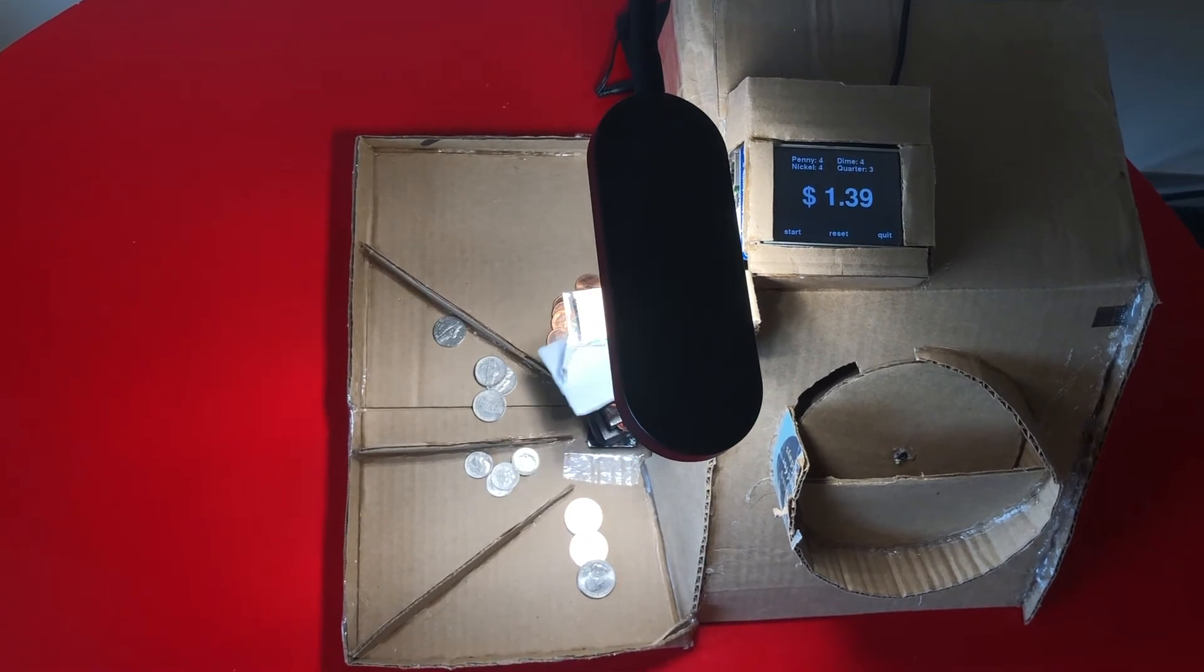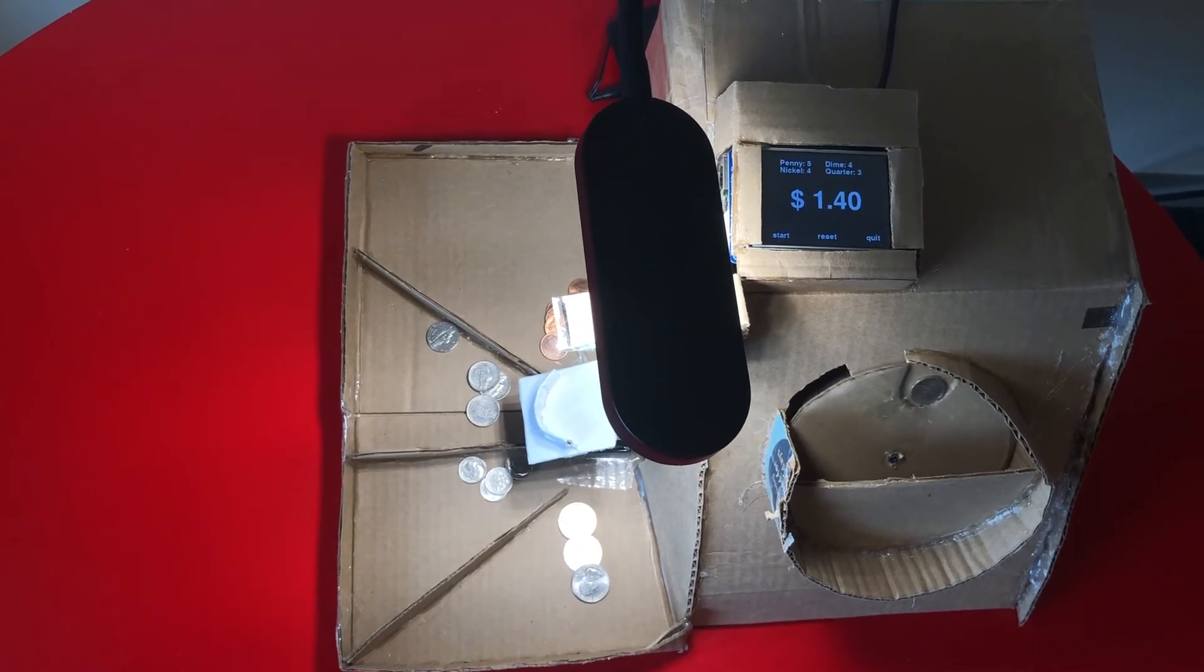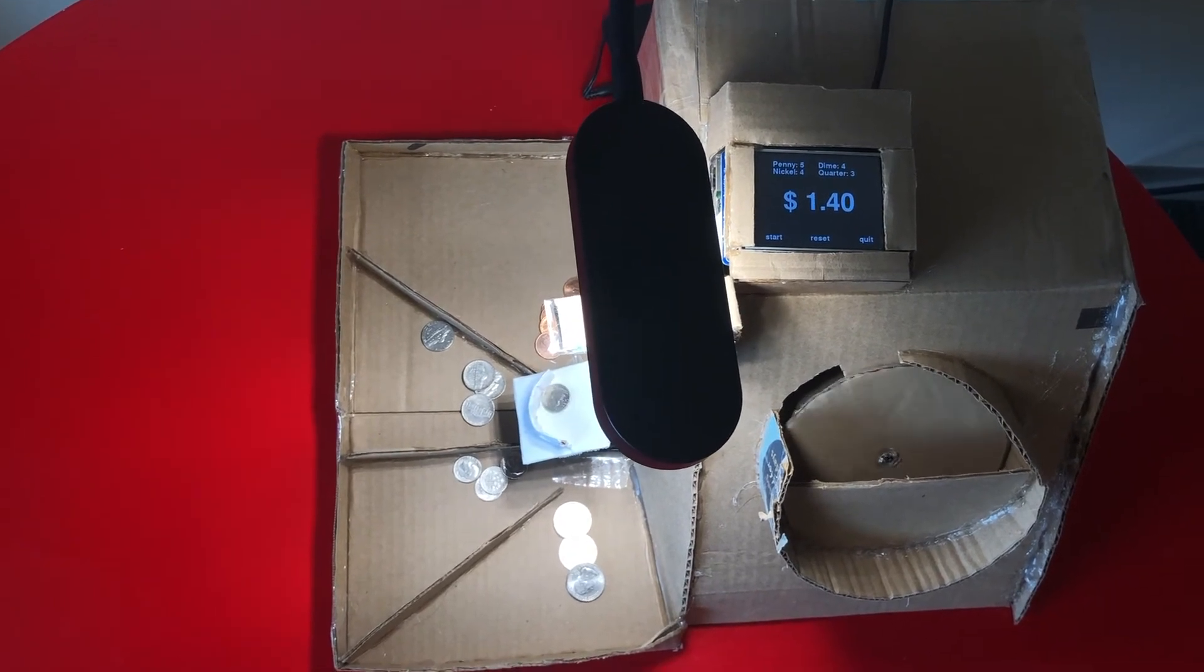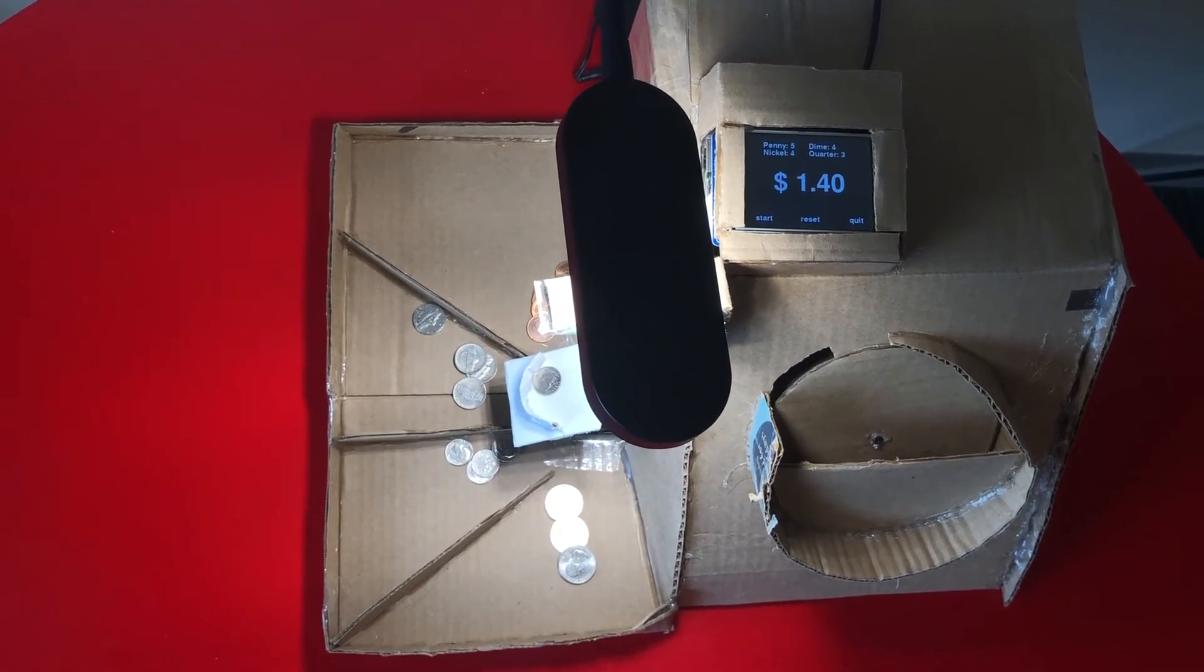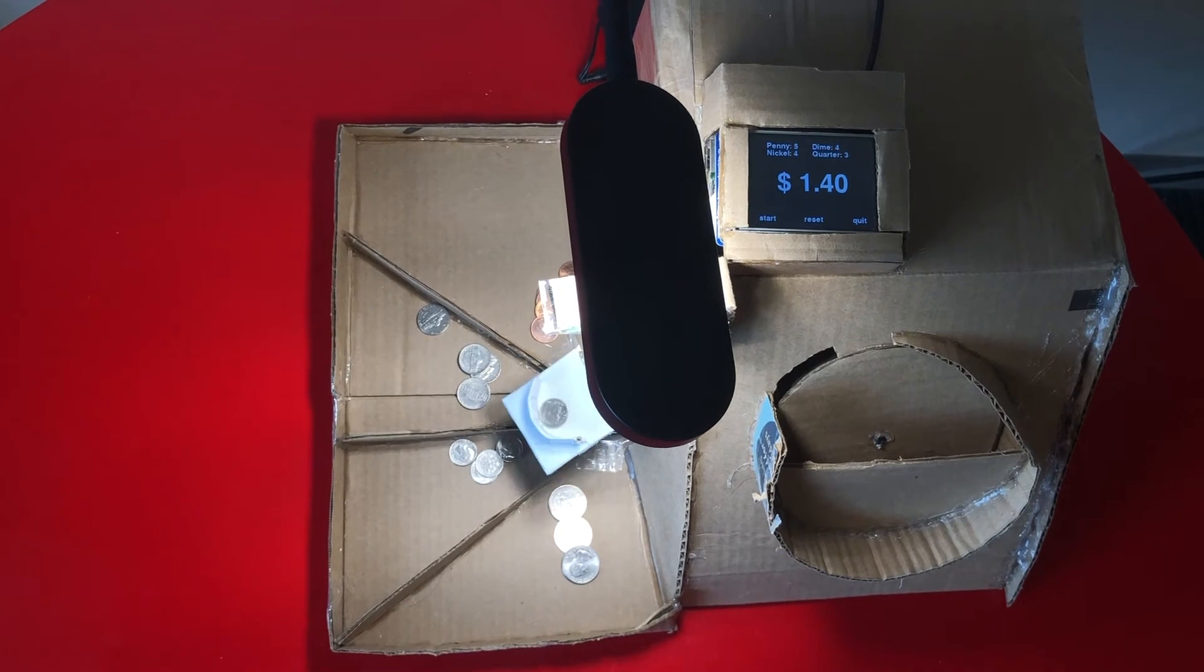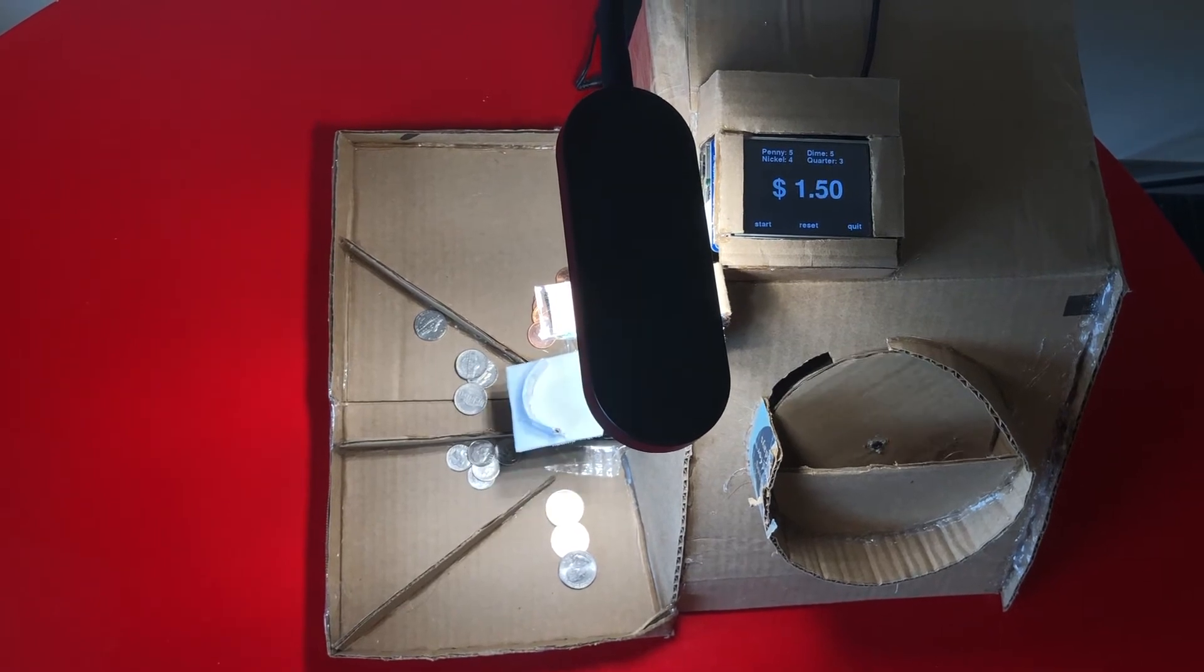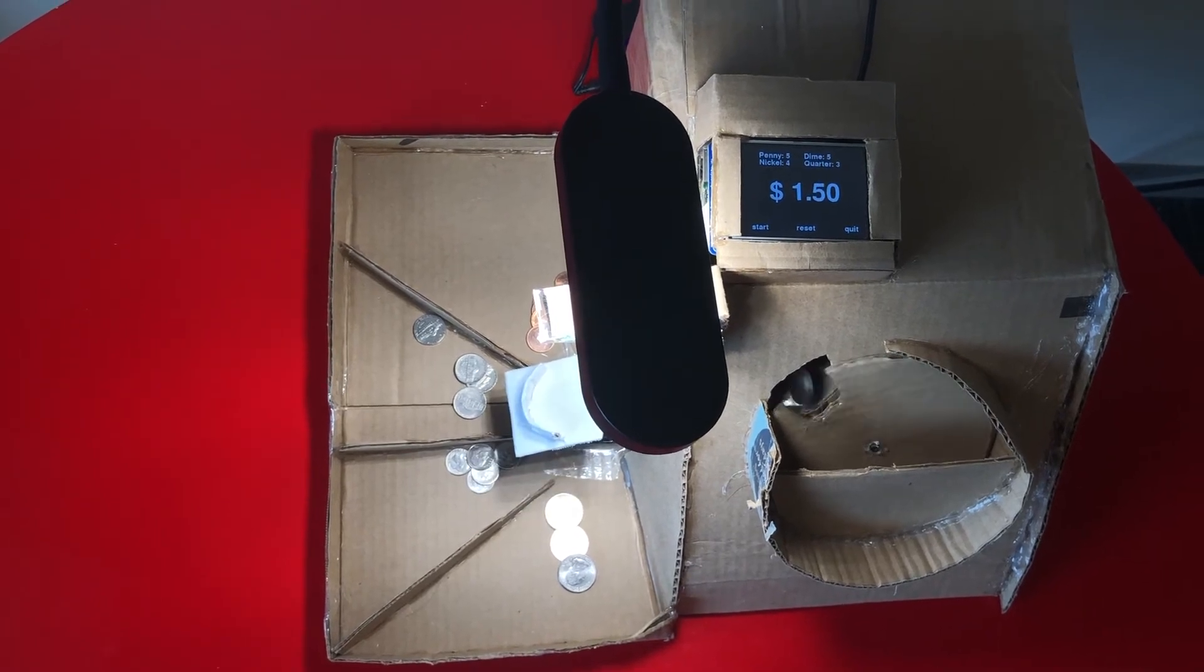While the machine is sorting the coins, we can also press the reset button on the Pi TFT to reset the total amount to zero.